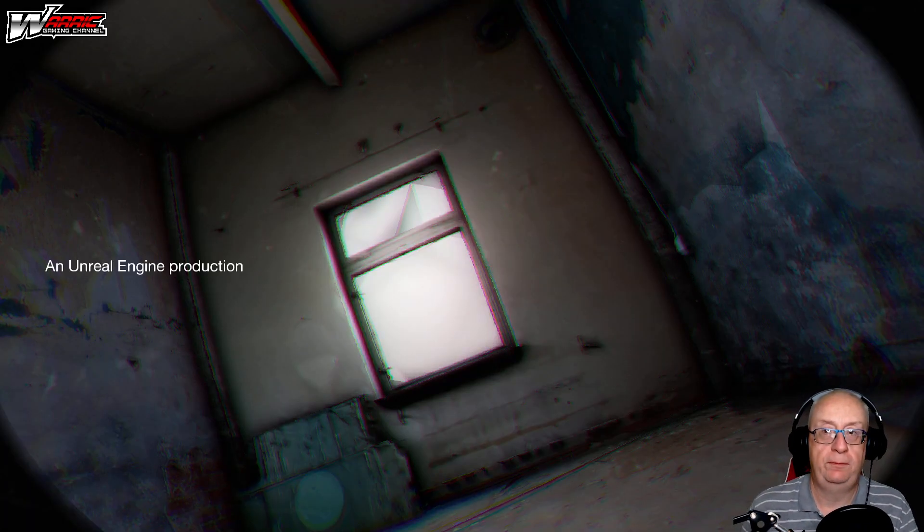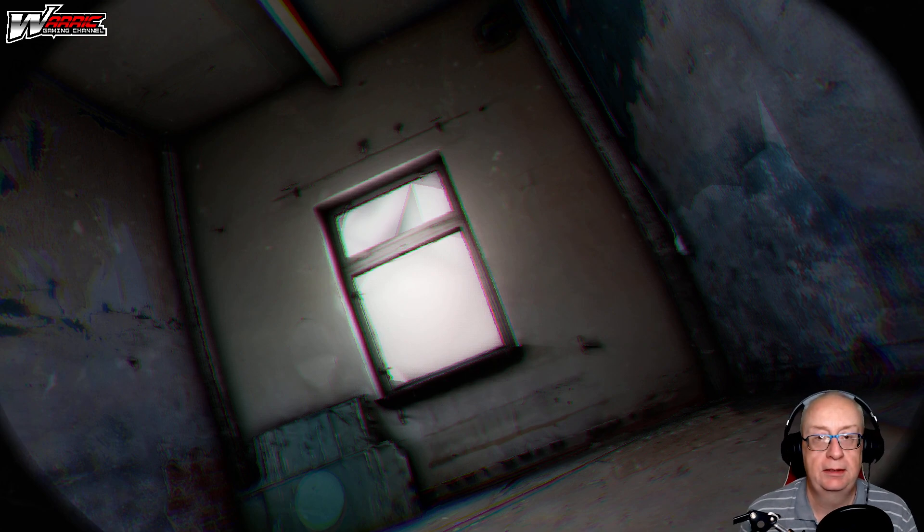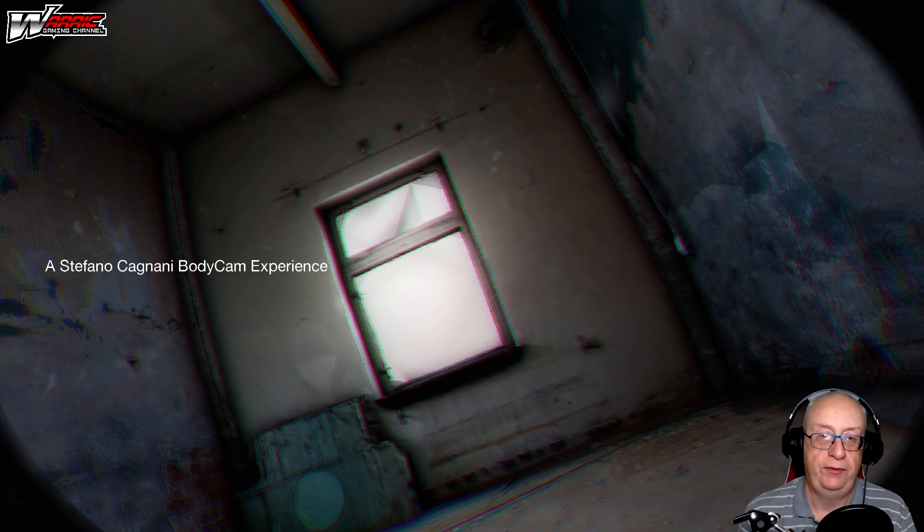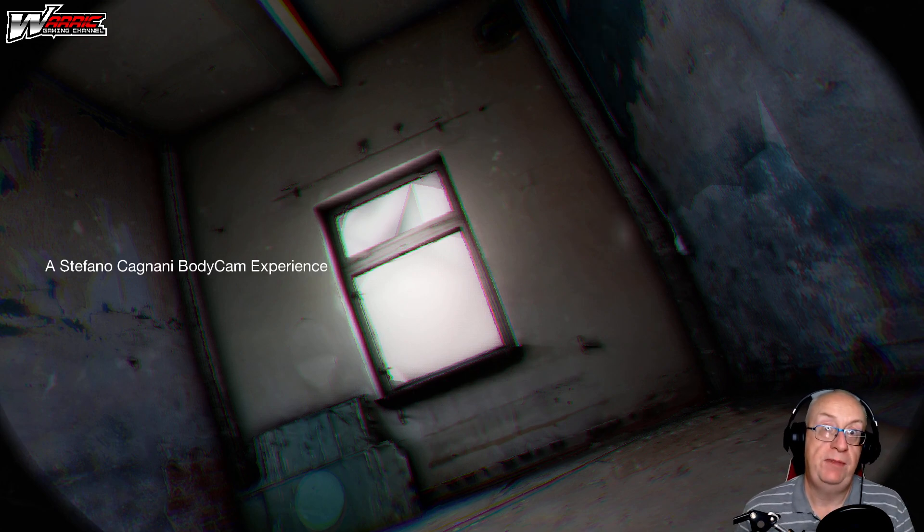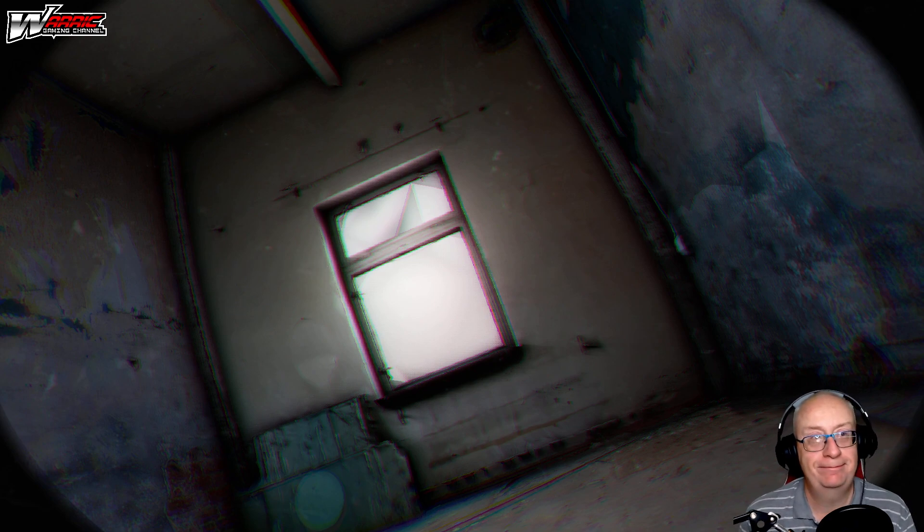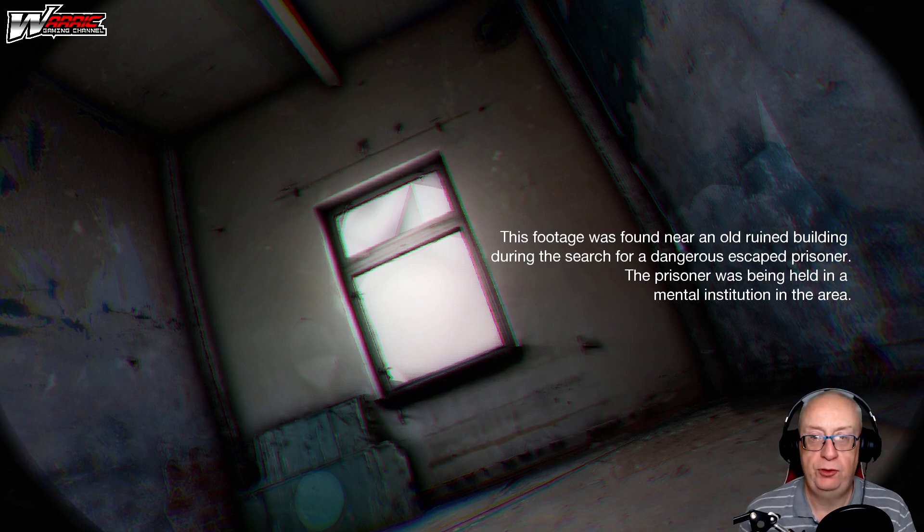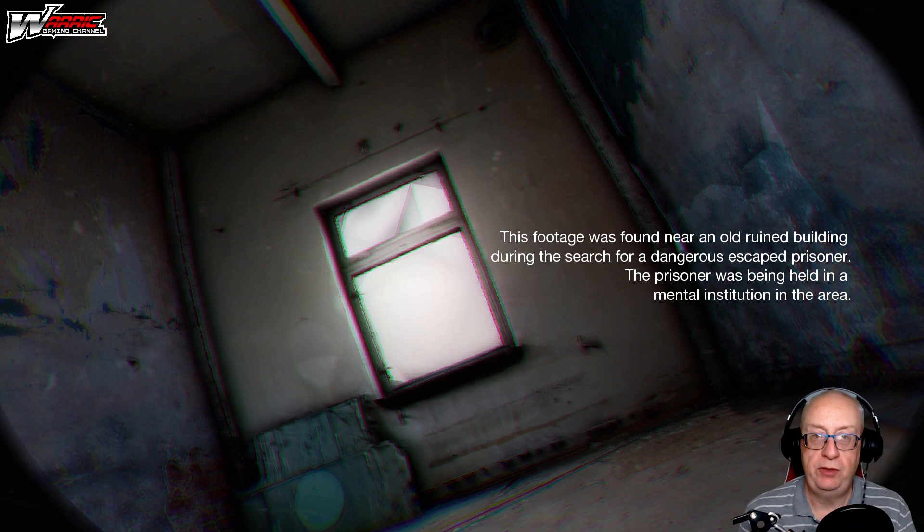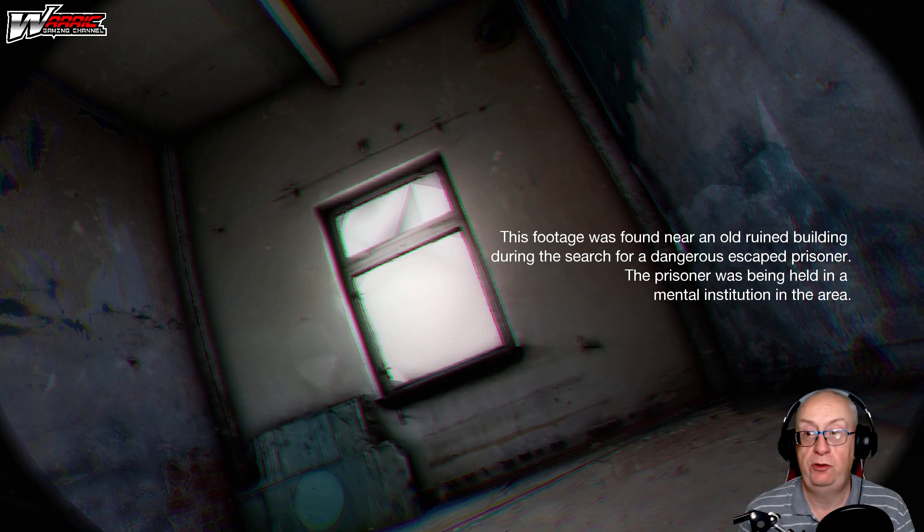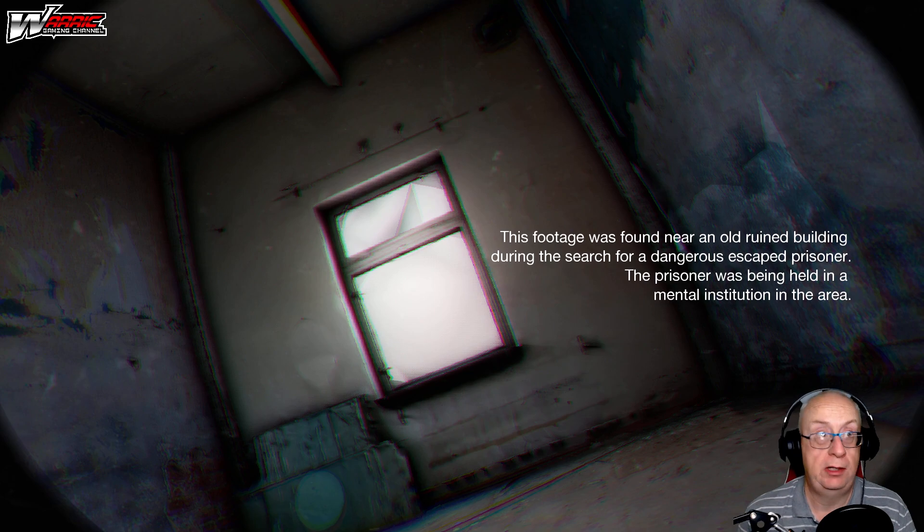An Unreal production, a Stefano Cagnani body cam experience. The footage was found near an old ruined building during the search for a dangerous escaped prisoner. The prisoner was being held in a mental institution in the area.